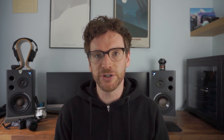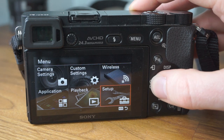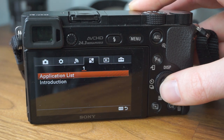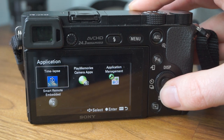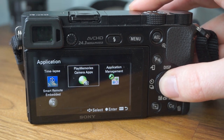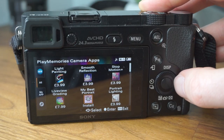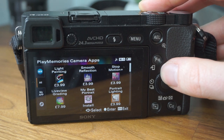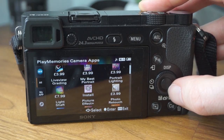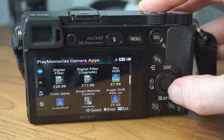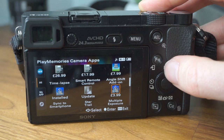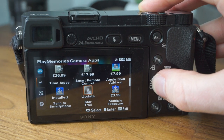Once you've checked your Wi-Fi is all set up correctly, on the main menu you just need to go to applications, then application list, and then PlayMemories camera apps. This will take a little while to load, but once you're in, you'll see the full range of apps that are available. The menu is a little bit sluggish, but you should be able to find all the options like the time-lapse app in here.